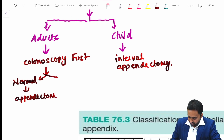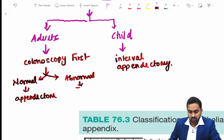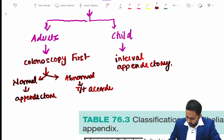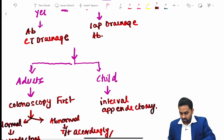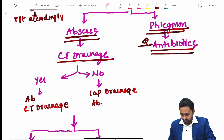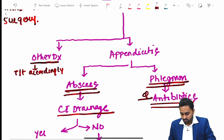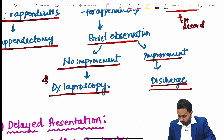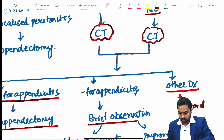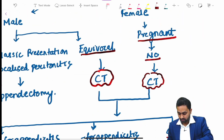In an adult with delayed presentation, a colonoscopy is performed first. If colonoscopy is normal, appendectomy is done. If abnormal, the findings are treated accordingly. This completes the management plan for delayed presentation.